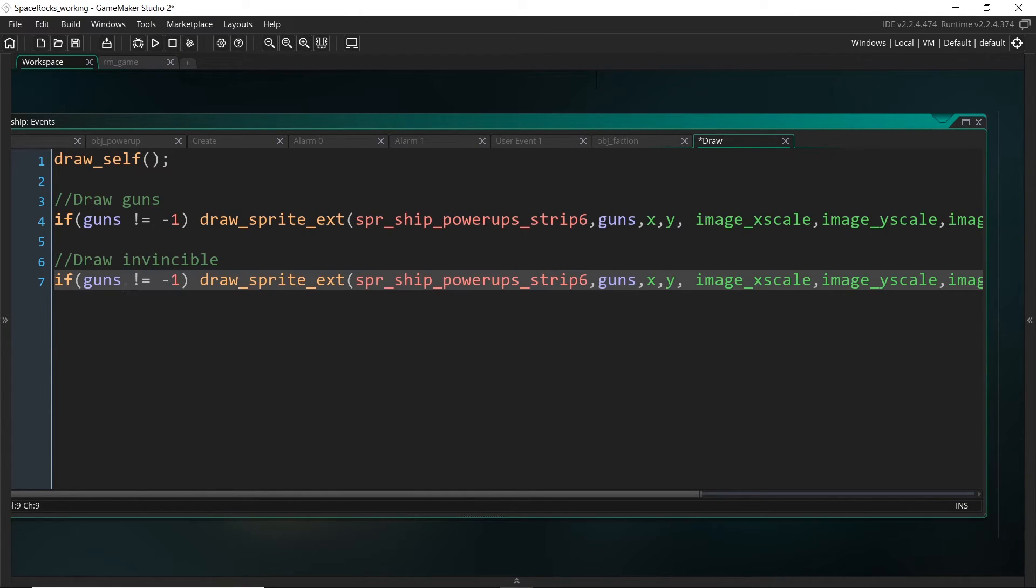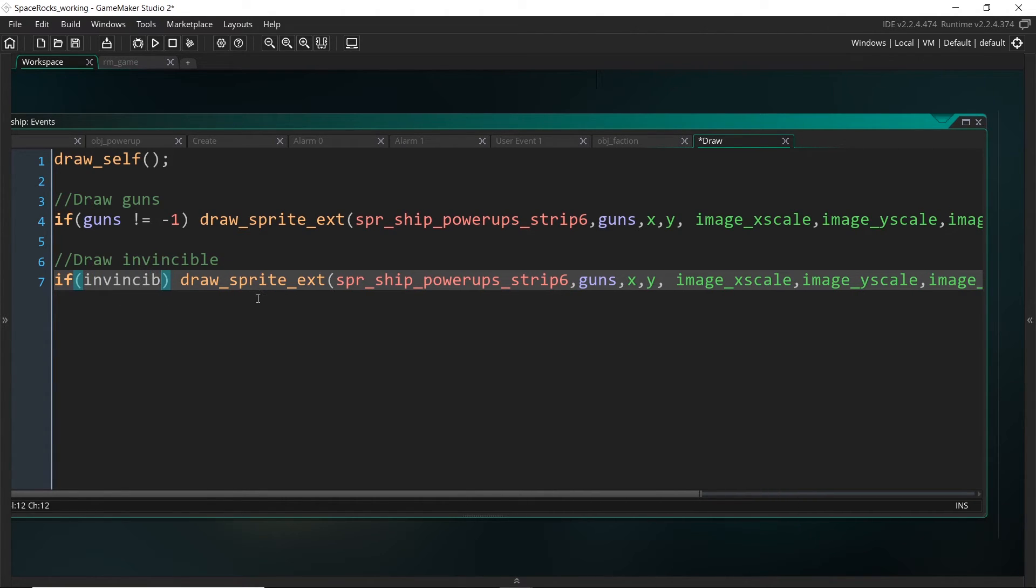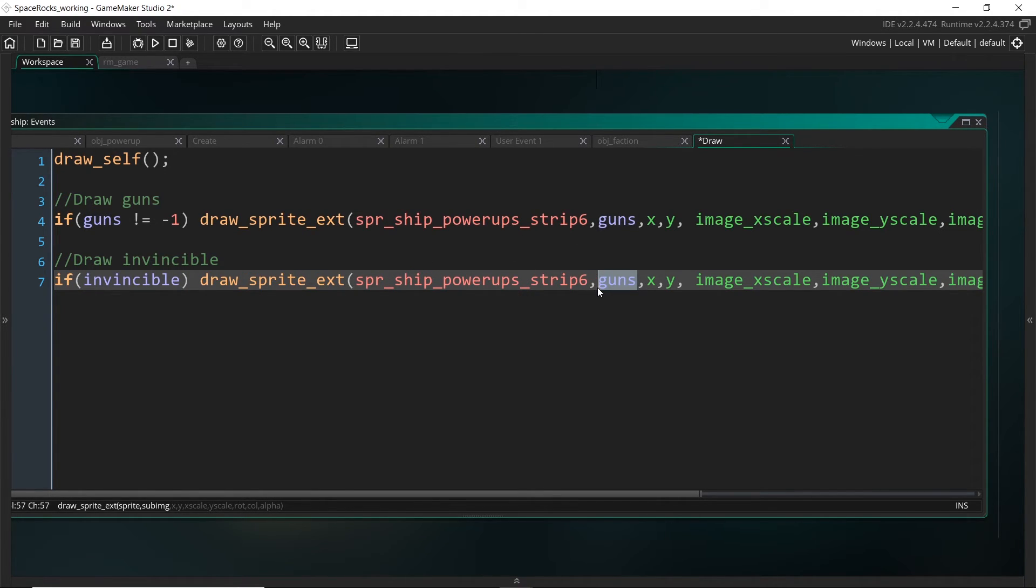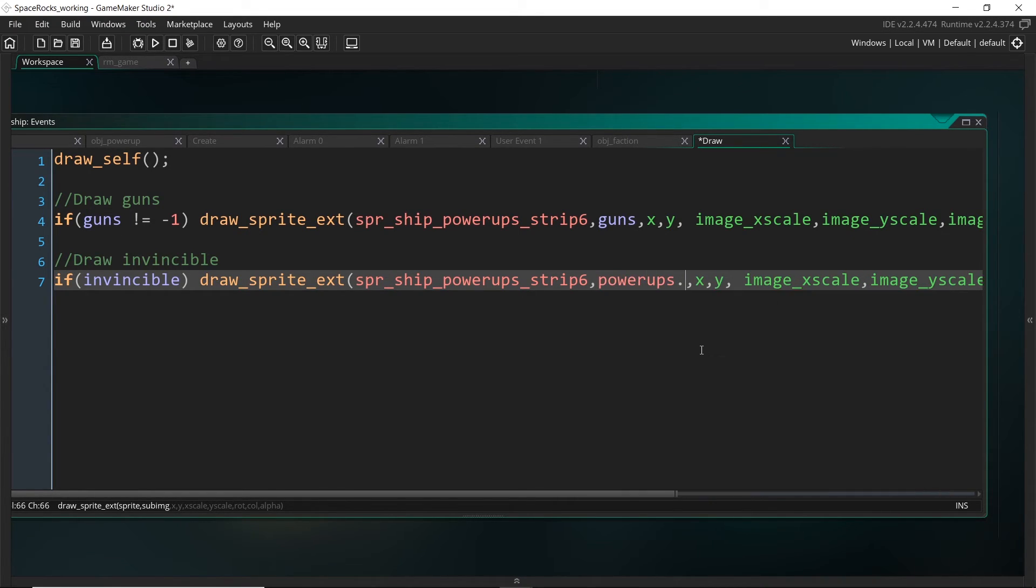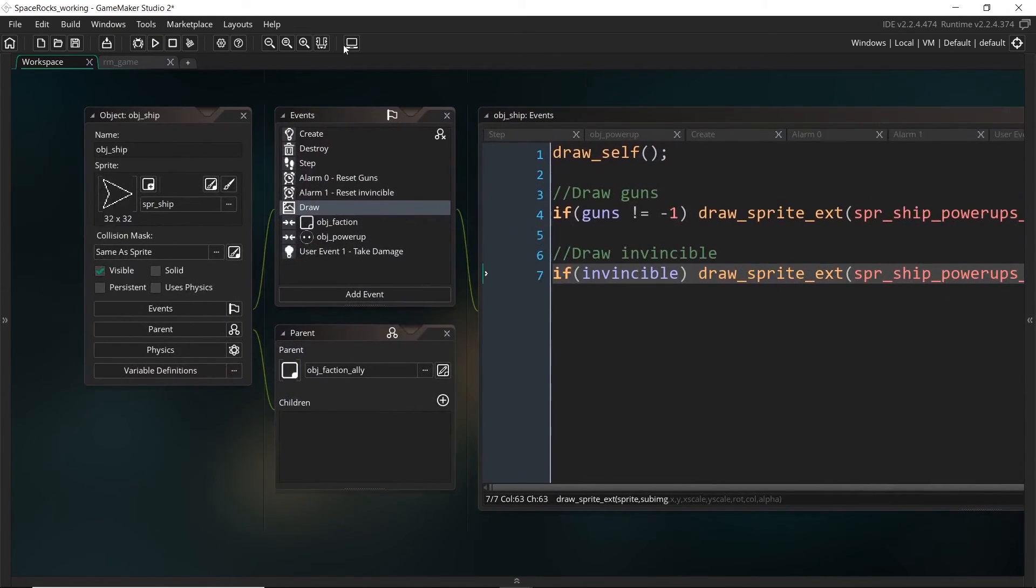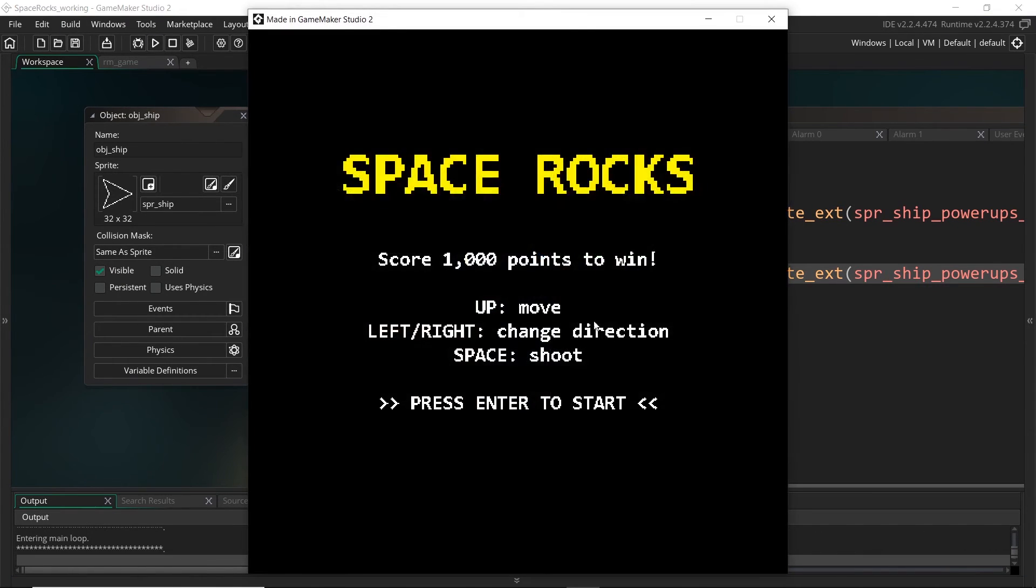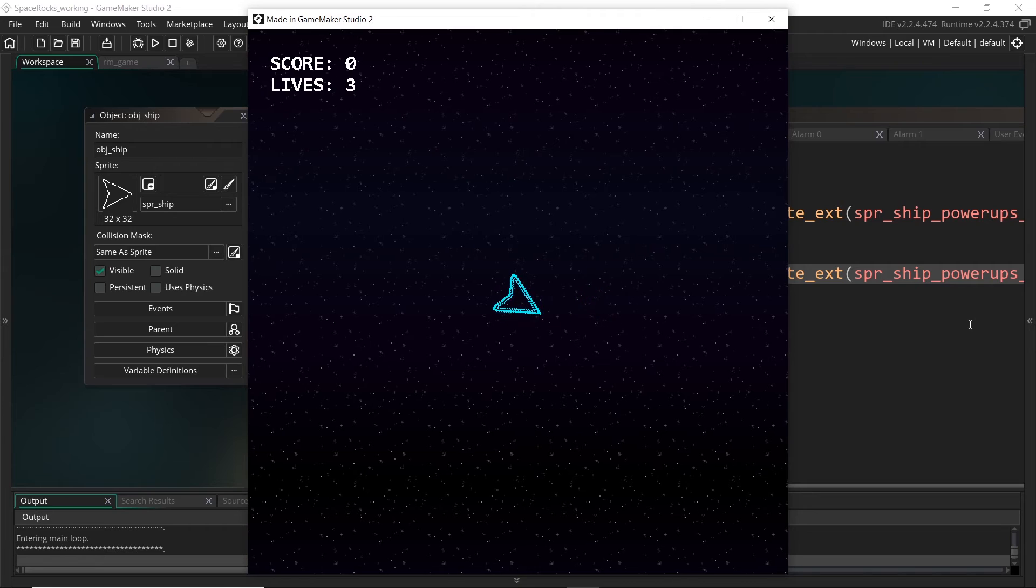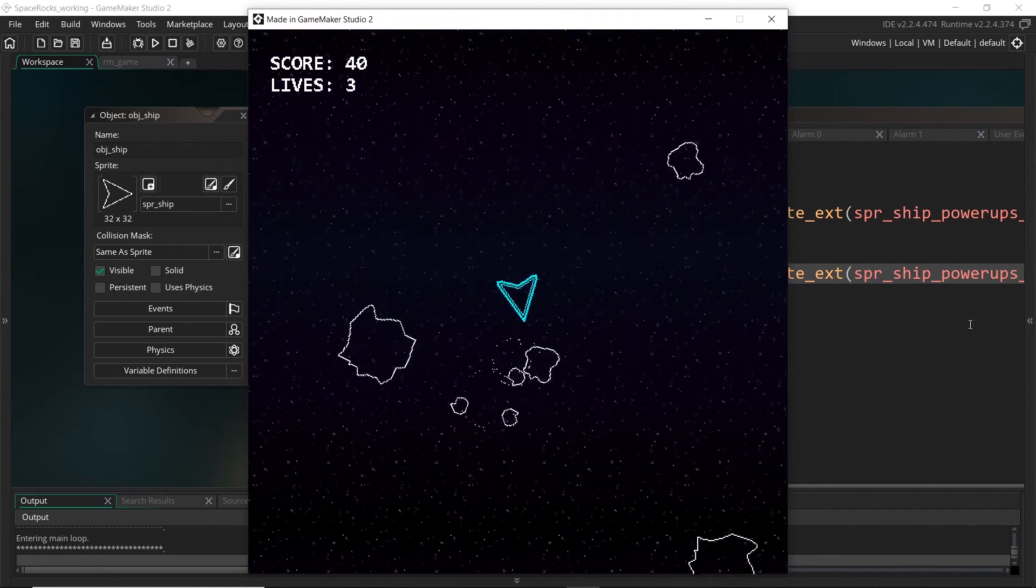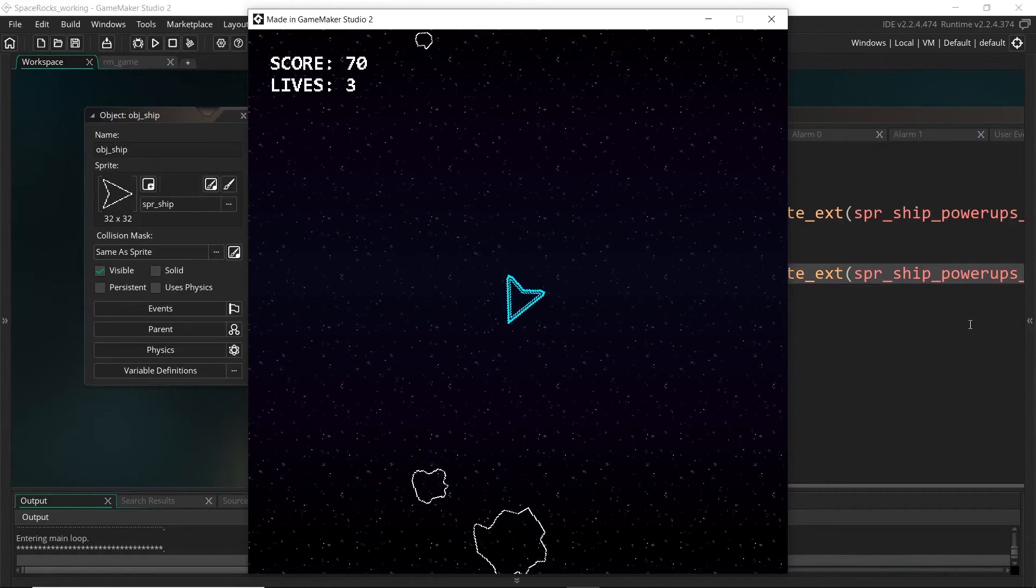We want to do the same for invincible, except we're checking if invincible. So if this is true, then we will draw the power-ups again, but we don't want guns. We actually know that we just want to draw the invincible power-up. So I can use the enumerator for this. So let's give that a test. We can't test the guns yet, but we should be able to see the invincible come up. There we go.